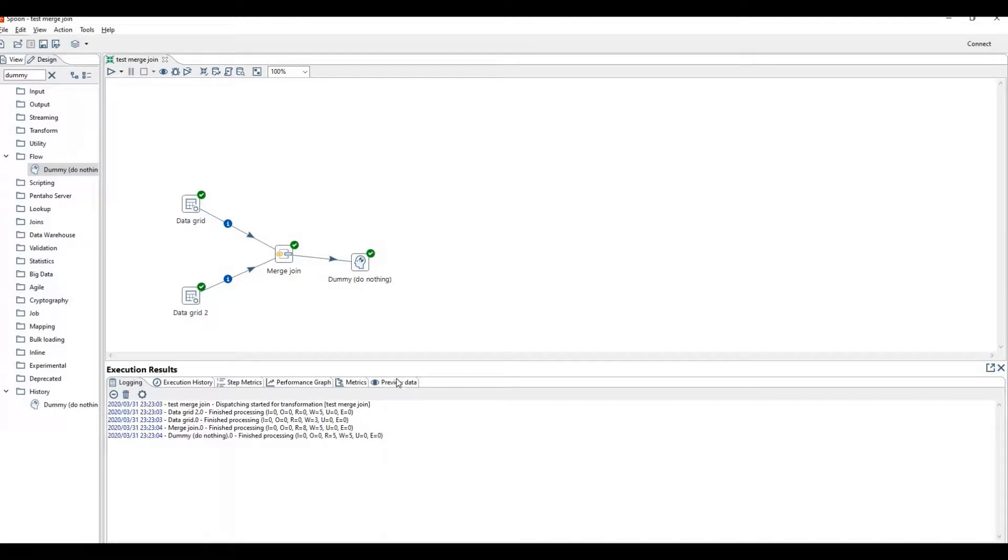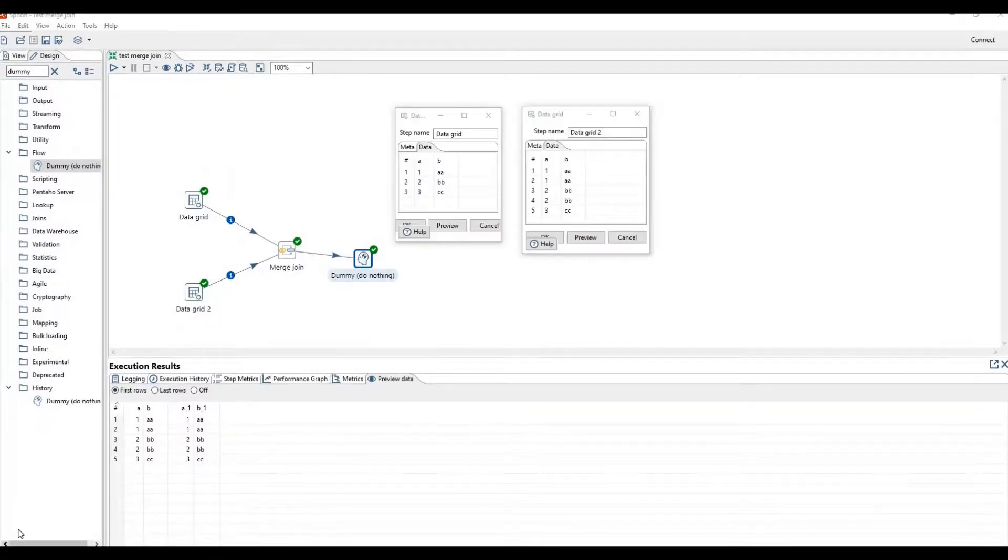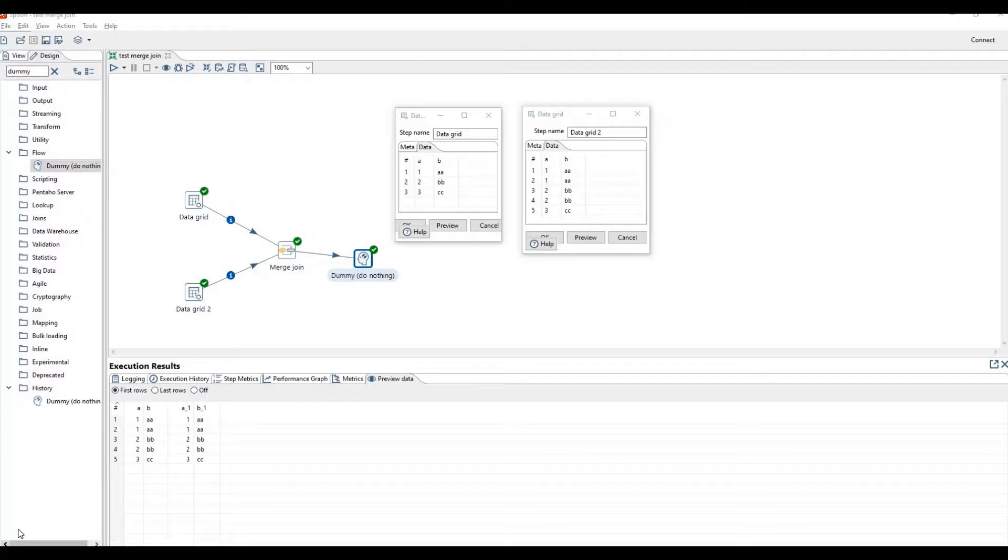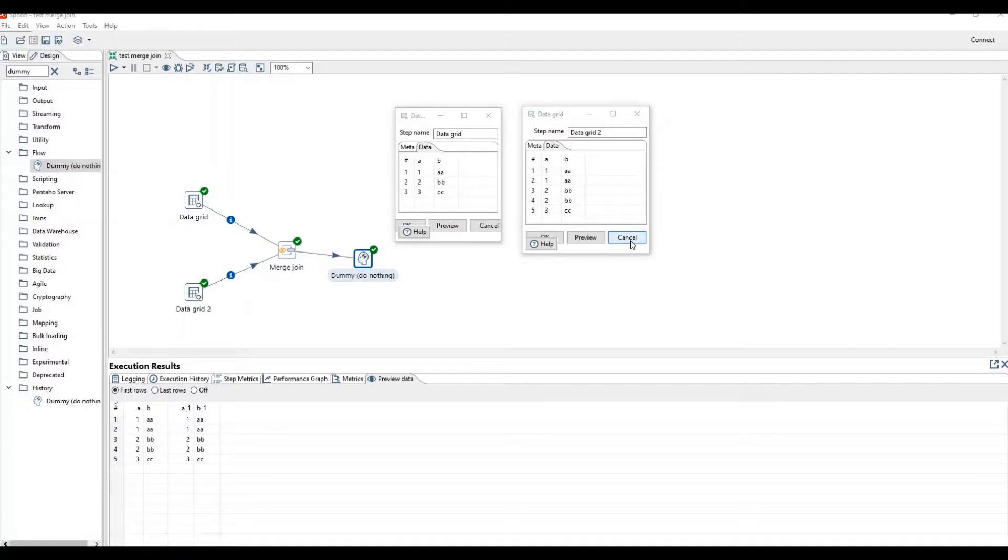So preview data. Now you can see the output of the table. As you can see, we have six rows because we have applied inner join. Now let's look how merge join acts if the data has been disordered.